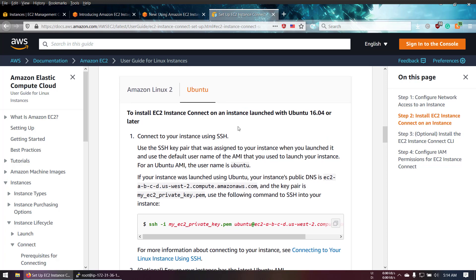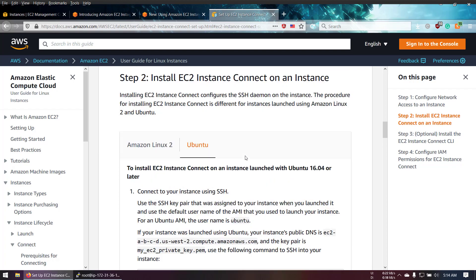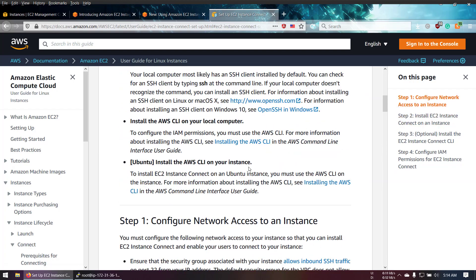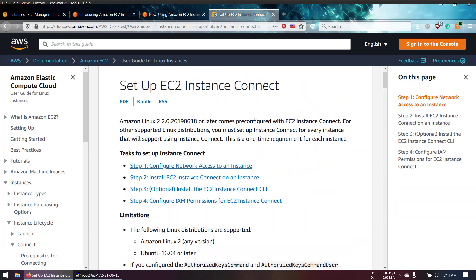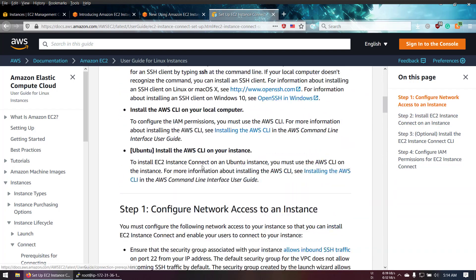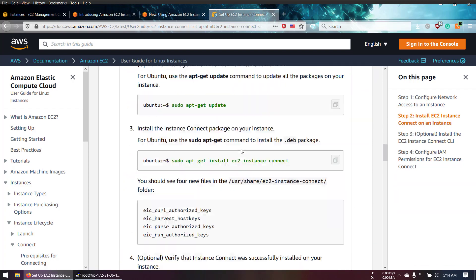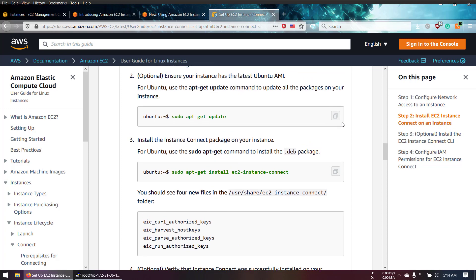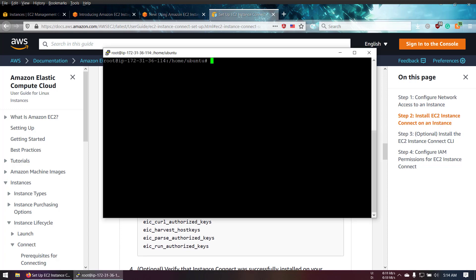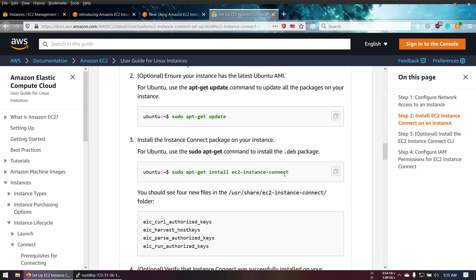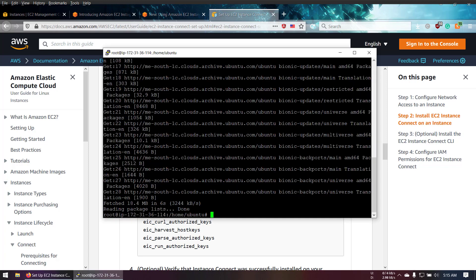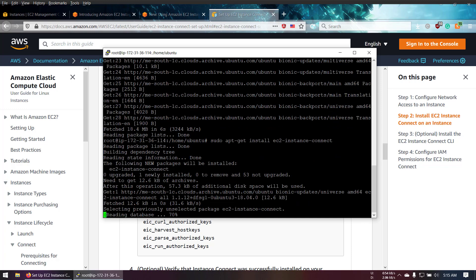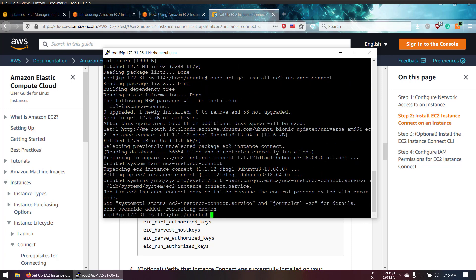First, it says we have to update our instance - apt-get update. Then we have to set up EC2 Instance Connect. Whenever you launch a new instance, you have to do this for one time, otherwise you cannot use this service.